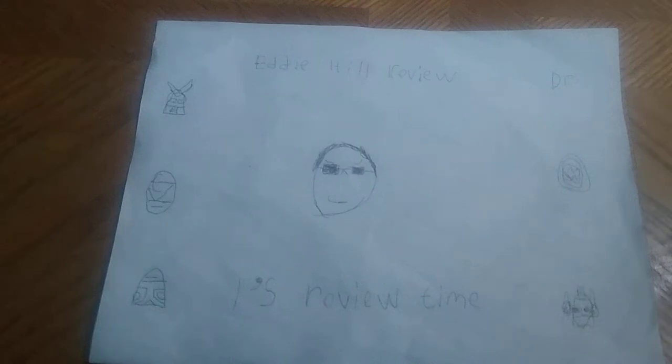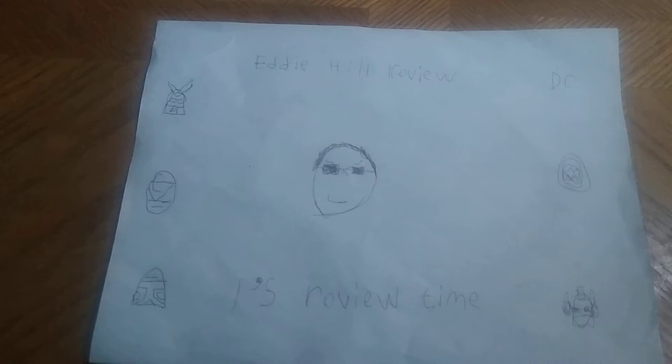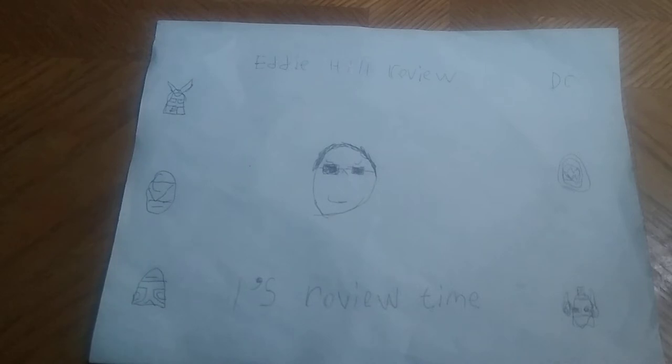Hey, what's up, YouTube-land? It's your boy, Eddie Hill, the White Oak, Pennsylvania Toy Collector, and it's time for another Eddie Hill review.